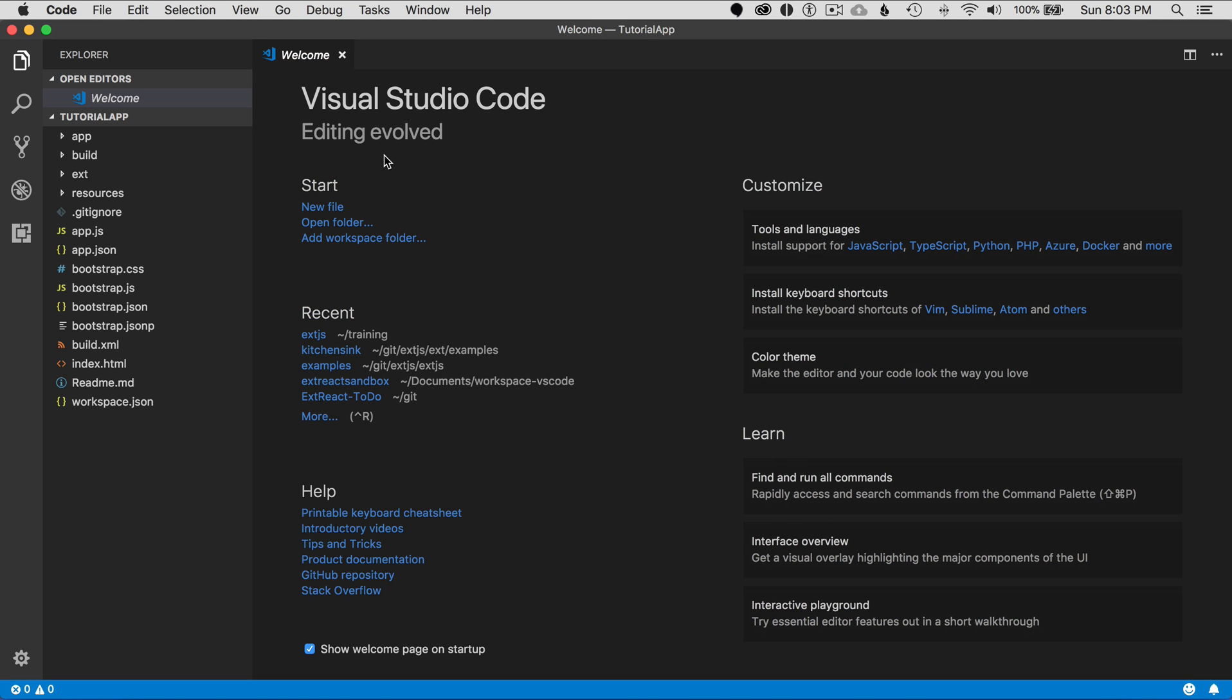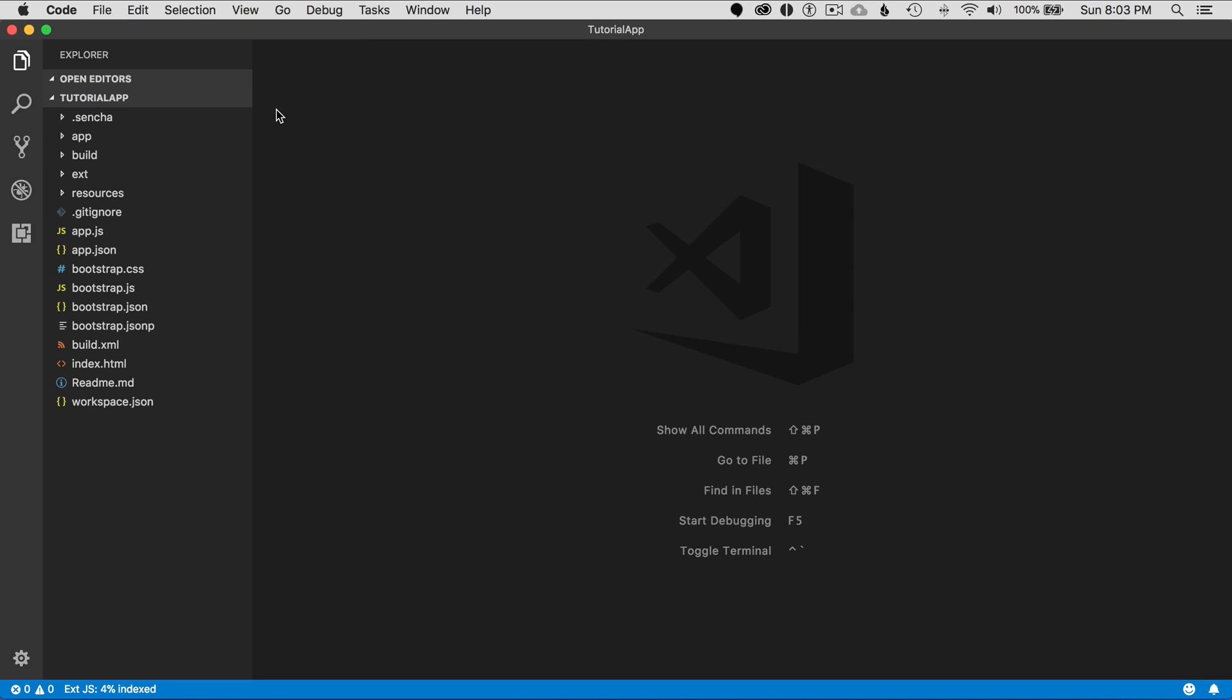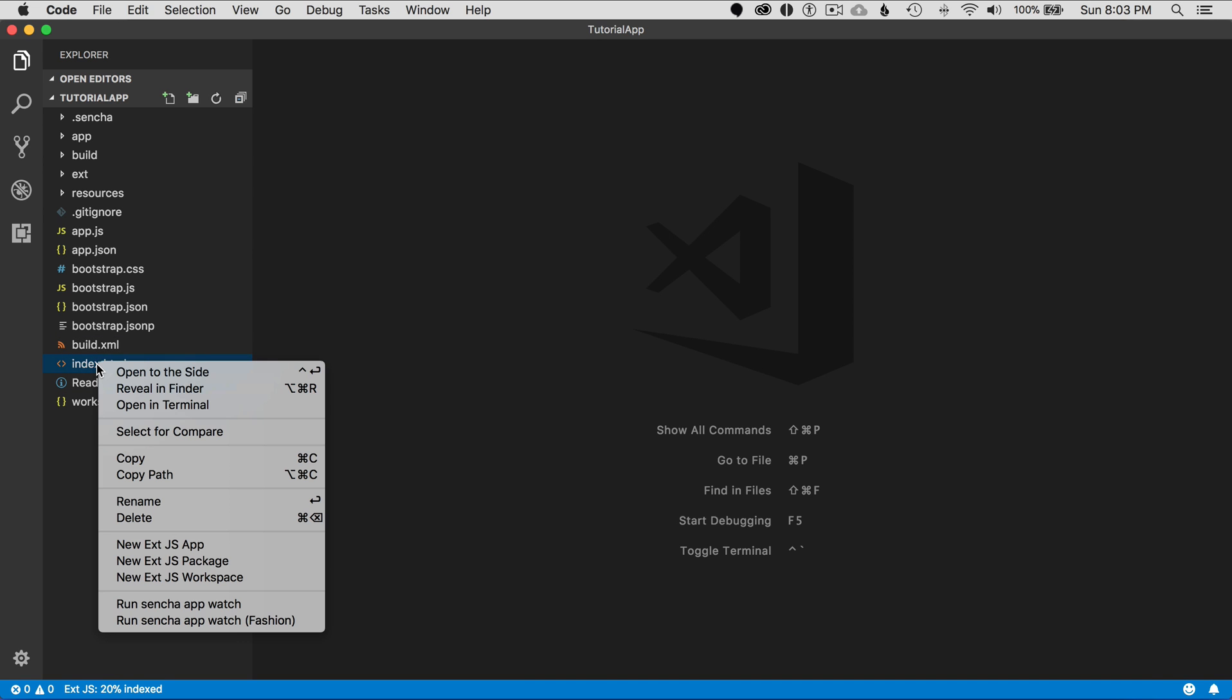Once it opens, I can close this Welcome page. It's just showing me the shortcuts. What I want to do is right-click on Index, and then I'm going to run Sencha AppWatch.